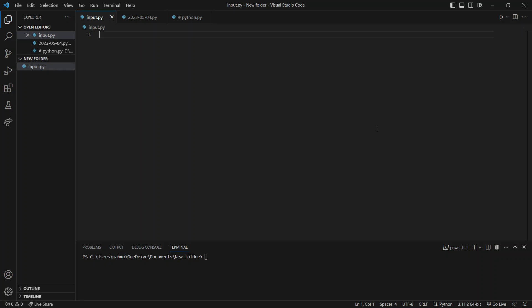In this video, we're going to talk about the input function. When we want to receive something from the user, we use the input function. We know that when we want to print out something in the terminal, we use the print function.